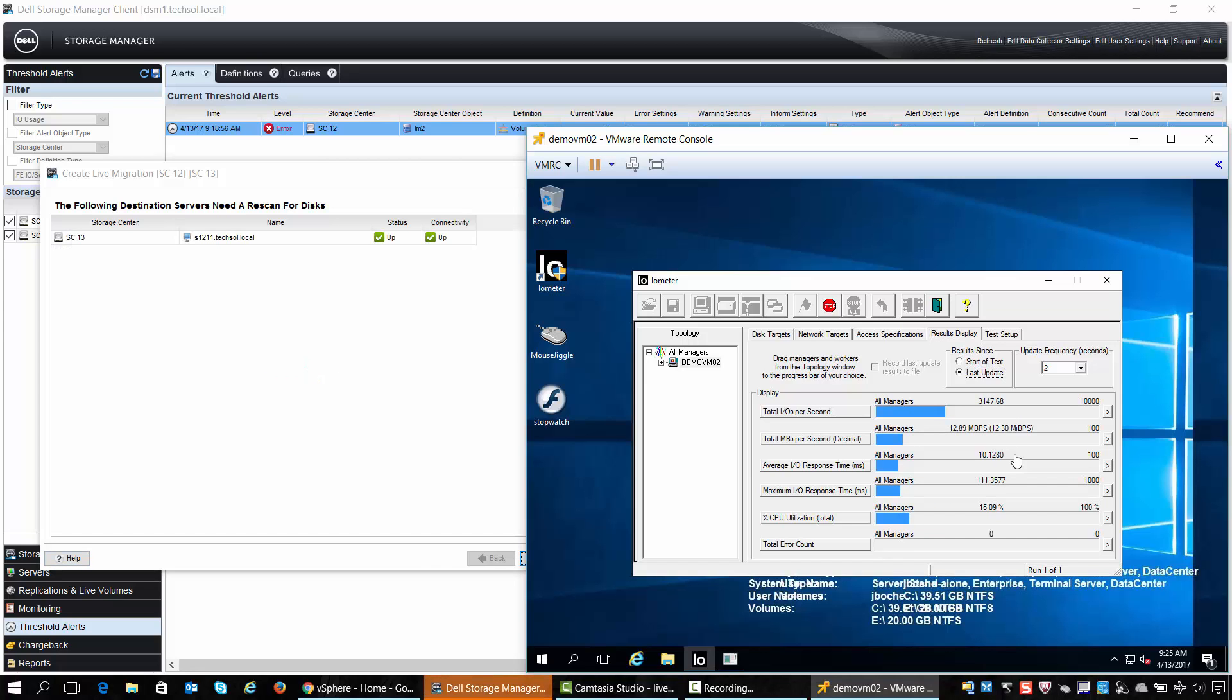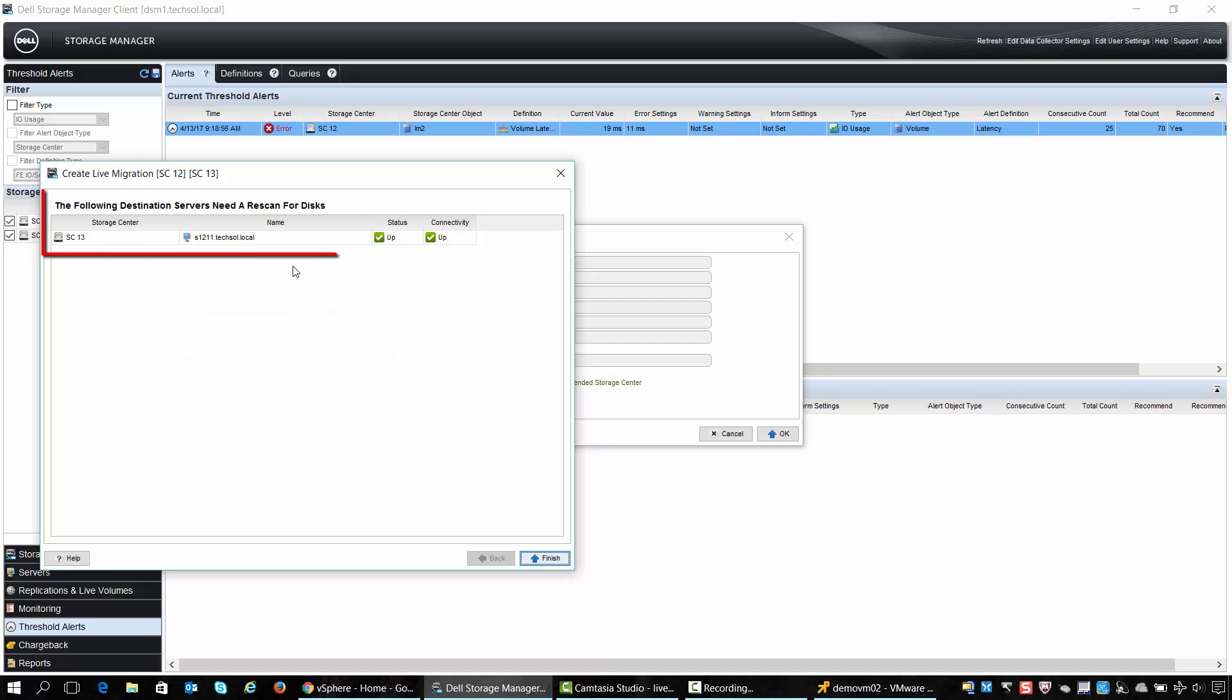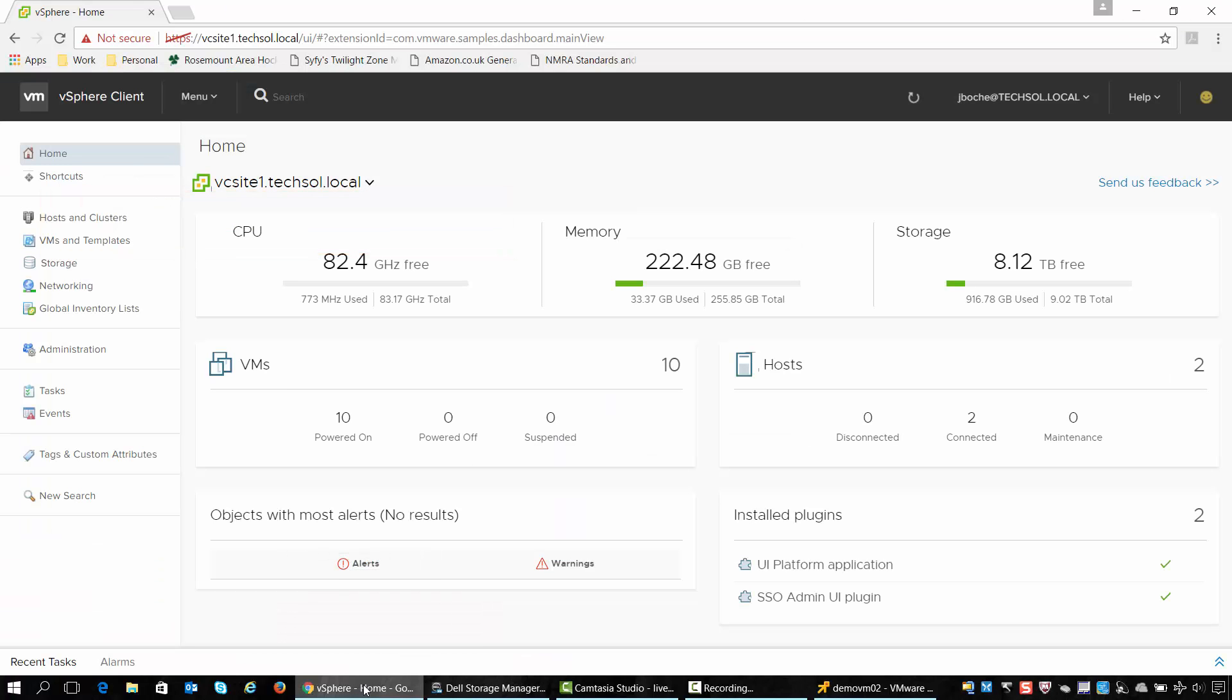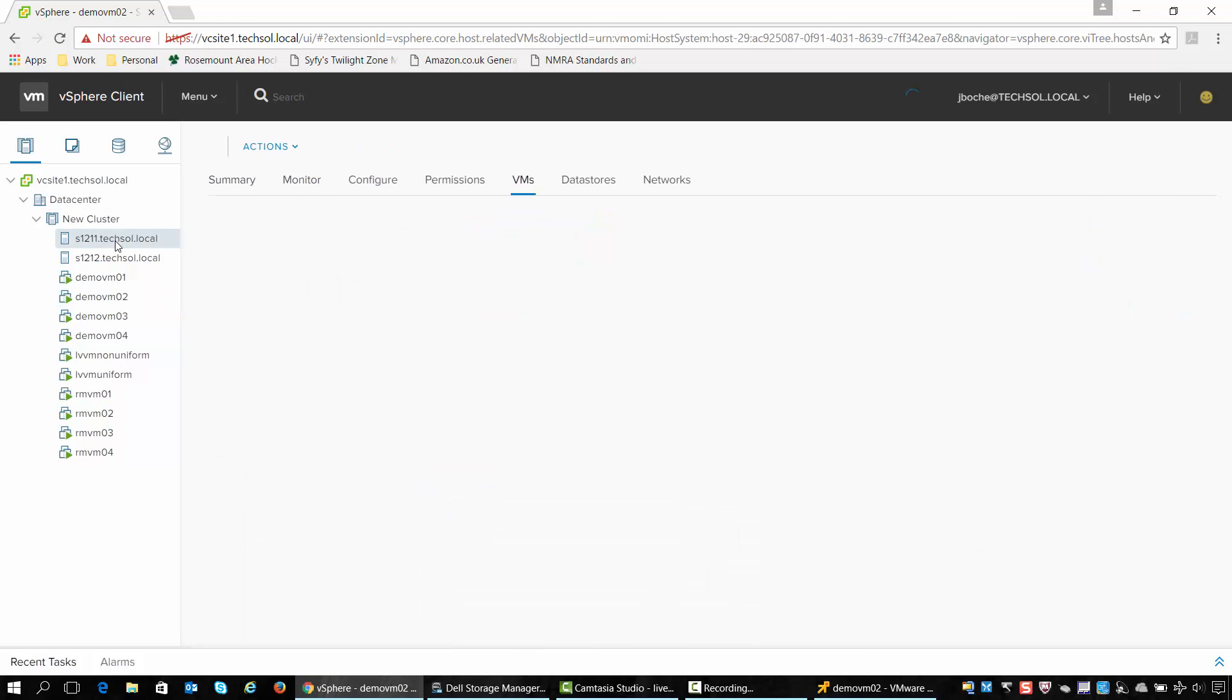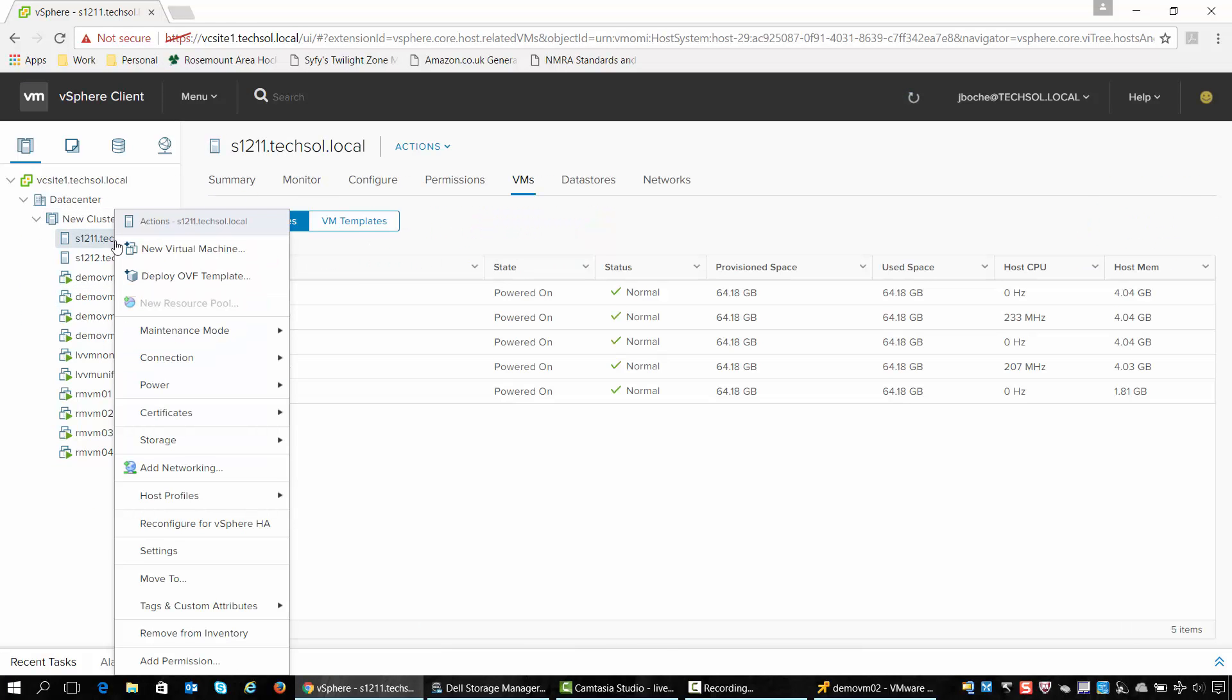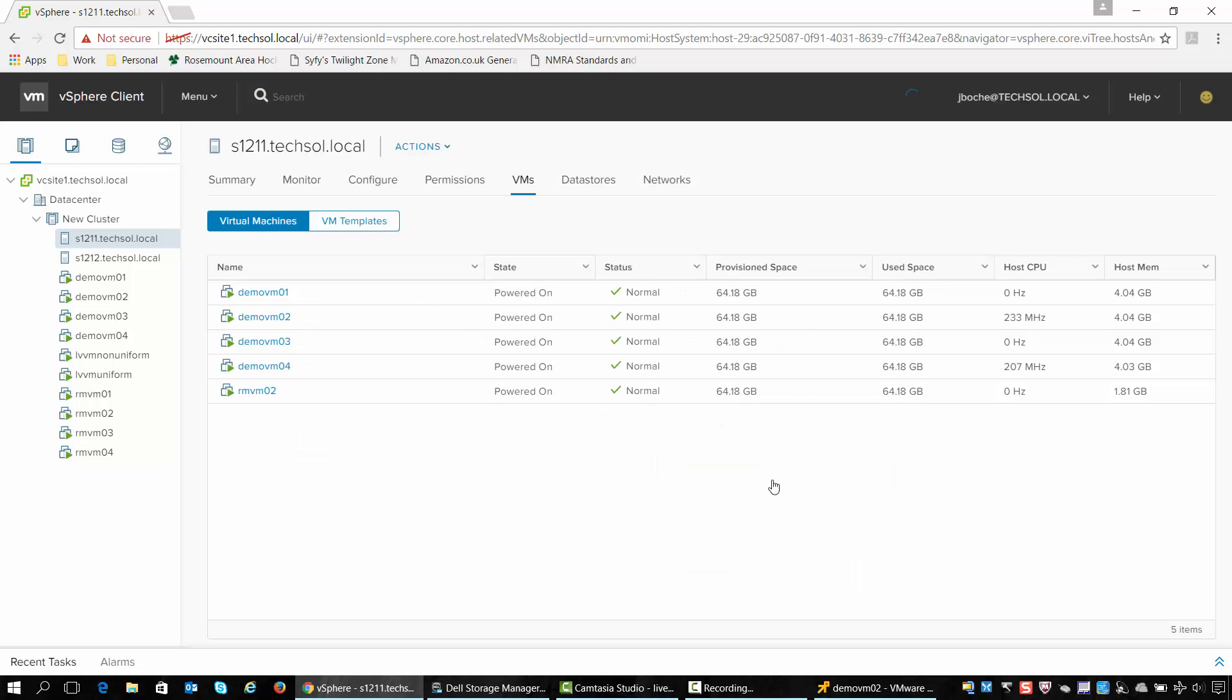Once the new volume has been created on the destination system and the paths have been added, a rescan on the storage host is required so that it picks up the additional paths. This will also allow the seamless migration of the application once we perform the role swap in a later step. In this case our application is running inside of a VM on a vSphere host, so we'll go to the vSphere host or cluster and perform a storage rescan on the fabric to pick up the additional paths.